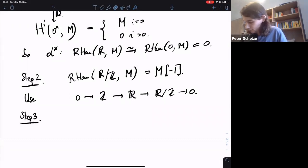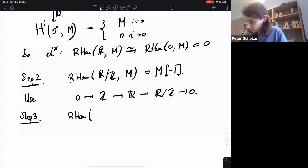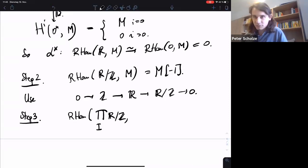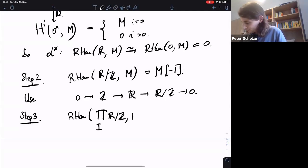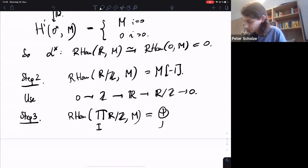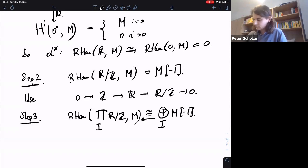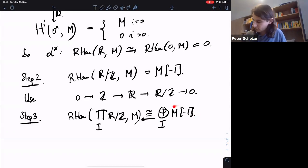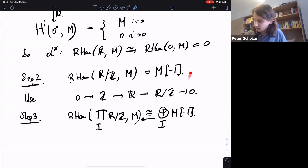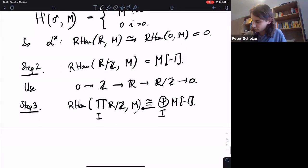The next step is to generalize and really compute RHom from a product of R mod Z's into M. We want to see this is a direct sum over I of M shifted to degree minus one. For any element in I there is a corresponding projection map, so by step one we can just take the direct sum of the maps from step two.